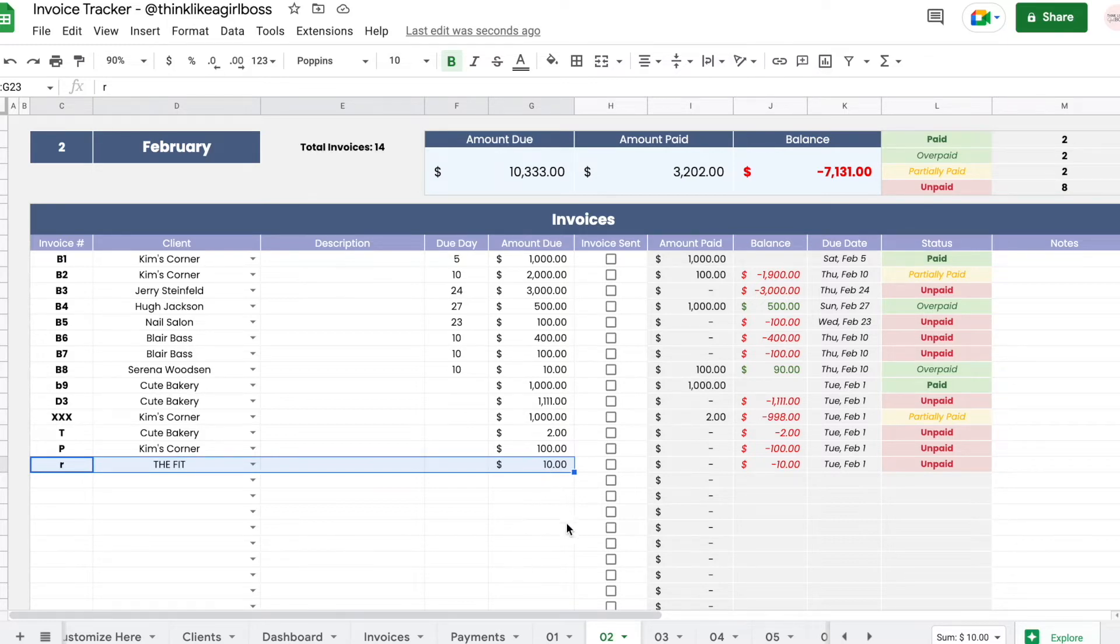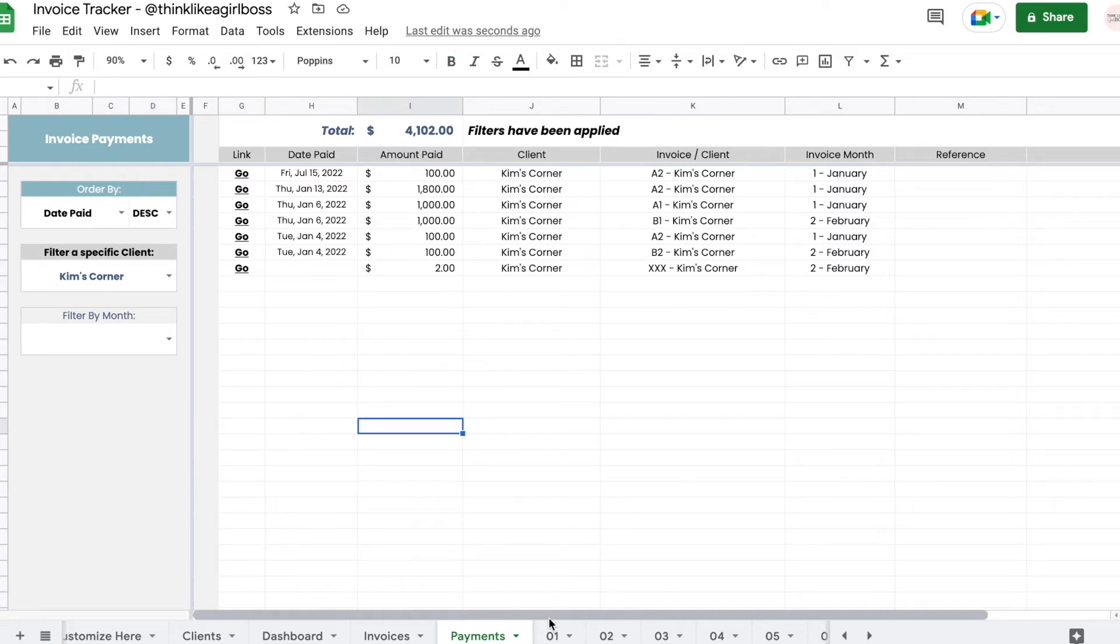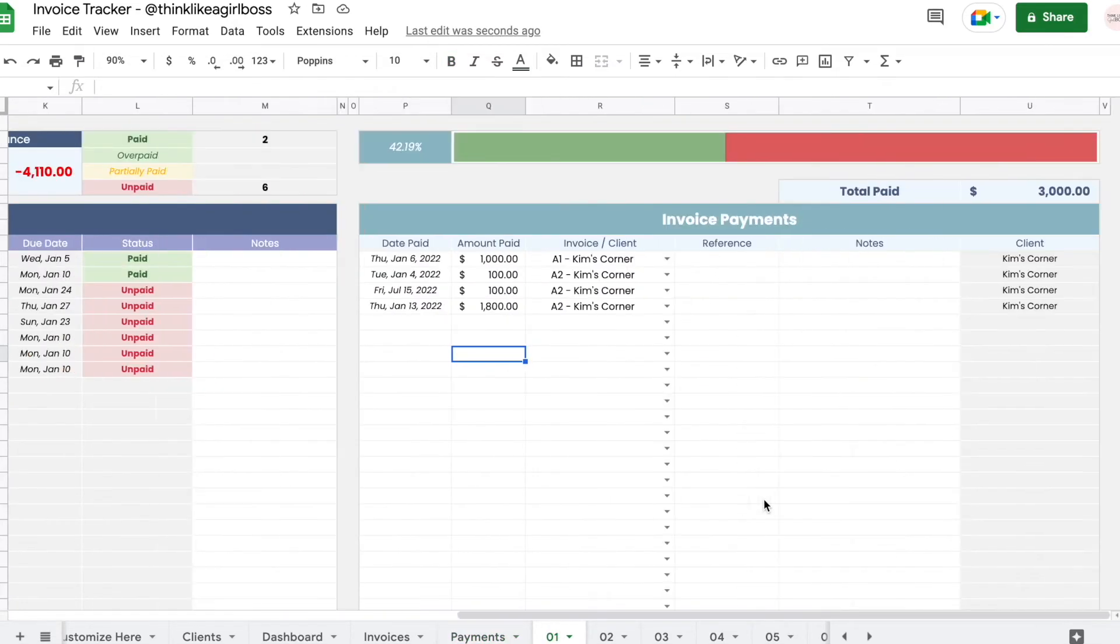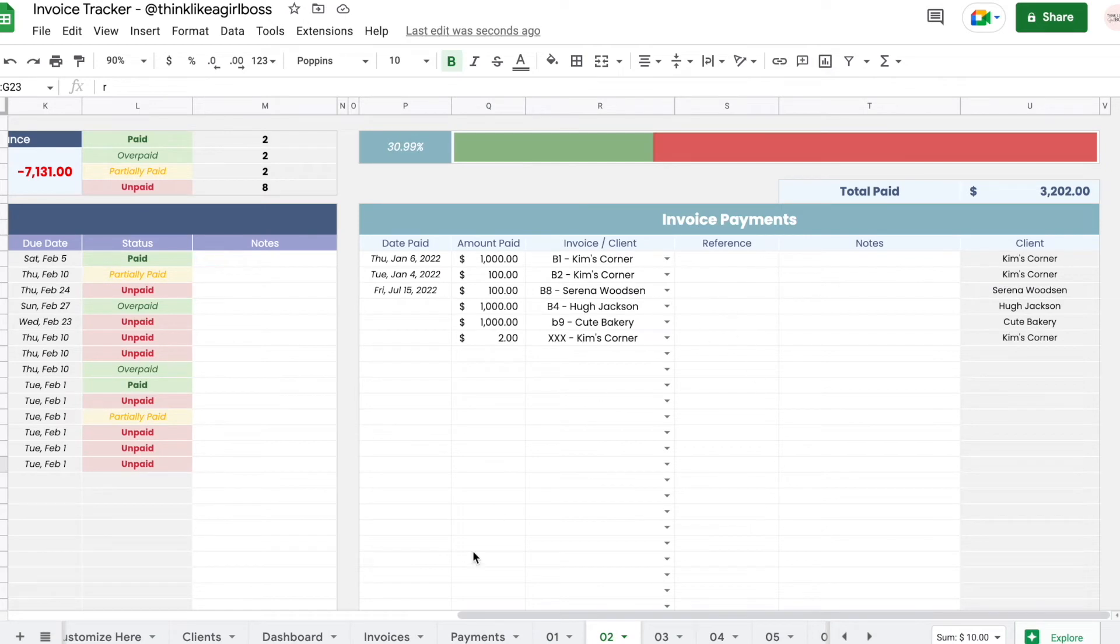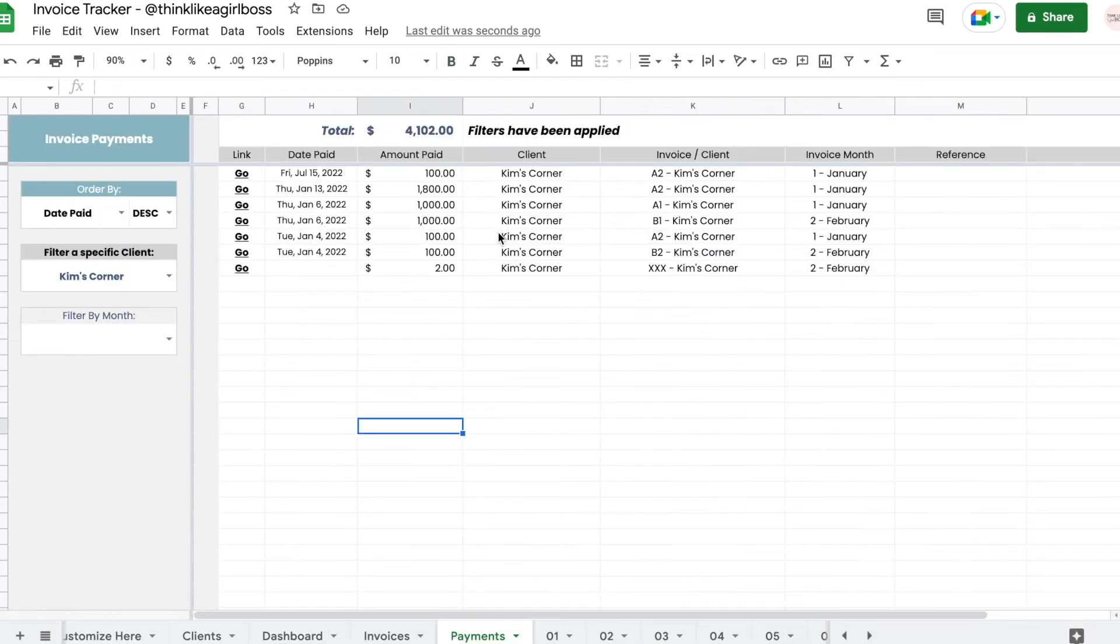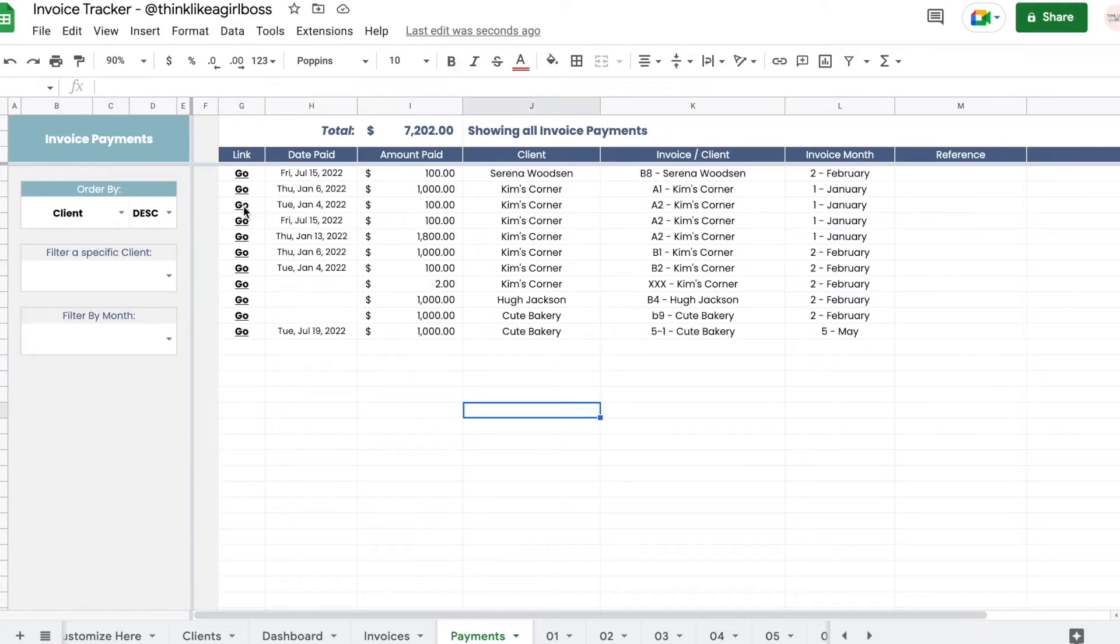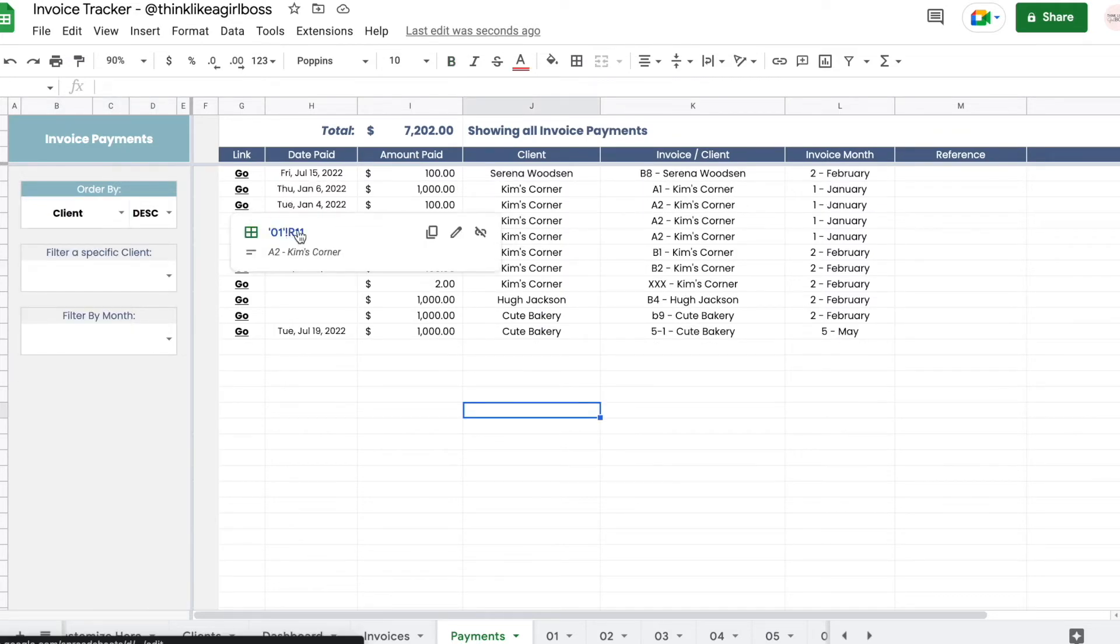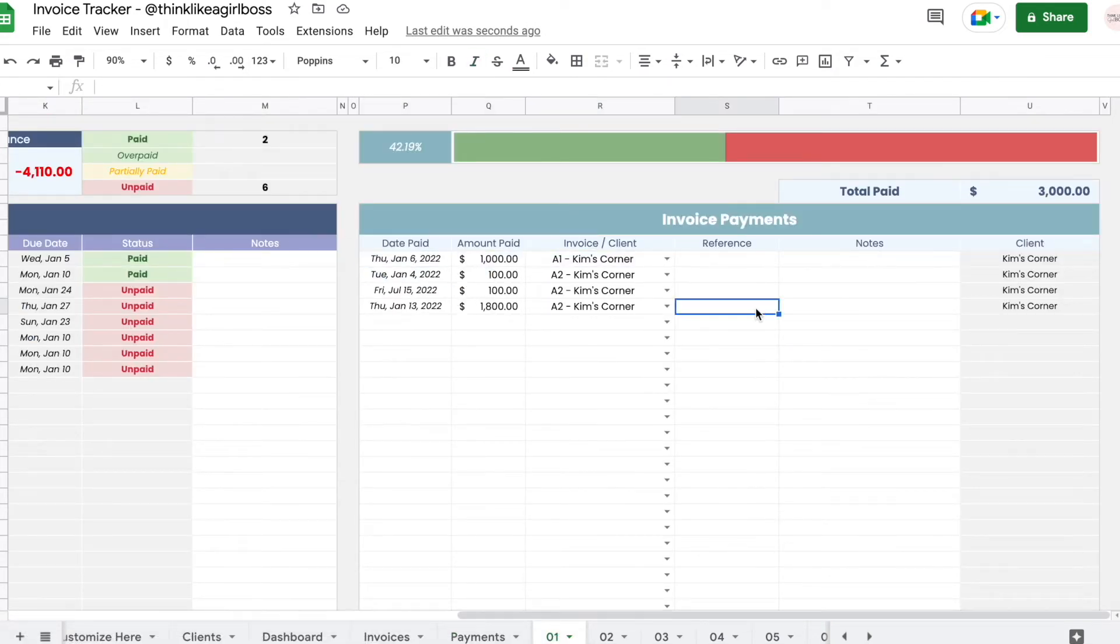Then you also have a payment sheet, so it's pretty much the same logic. It's going to join this payments table, this invoice payments table from every single month, and join it together in this one table that you can also filter and sort. Then you can also jump into the corresponding payment transaction by clicking on this link. So I quickly jumped into this transaction right here.